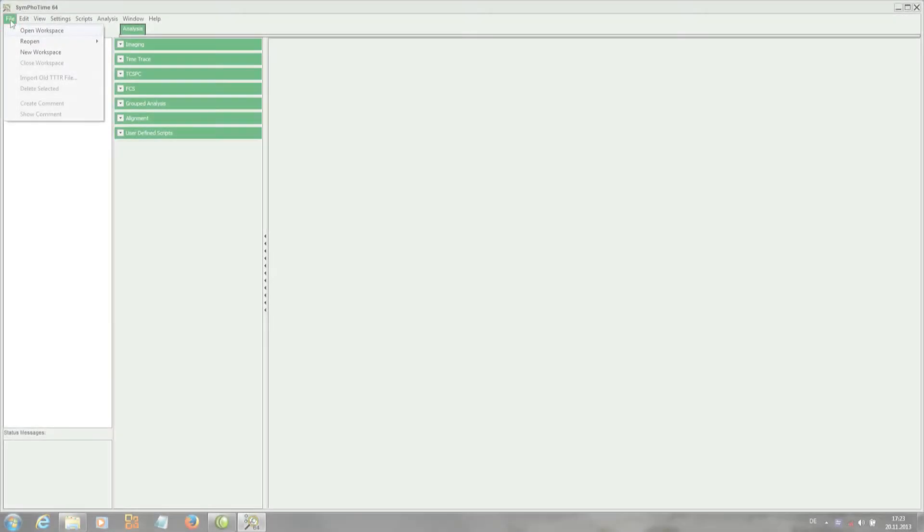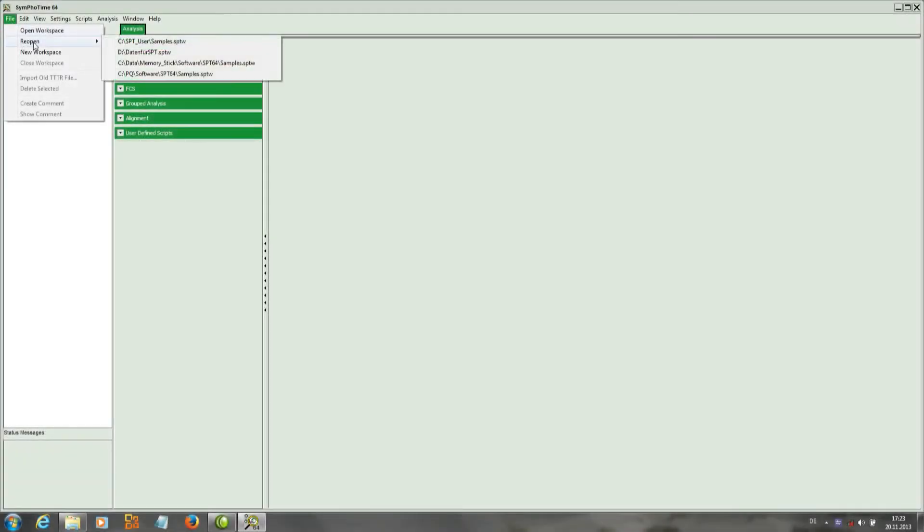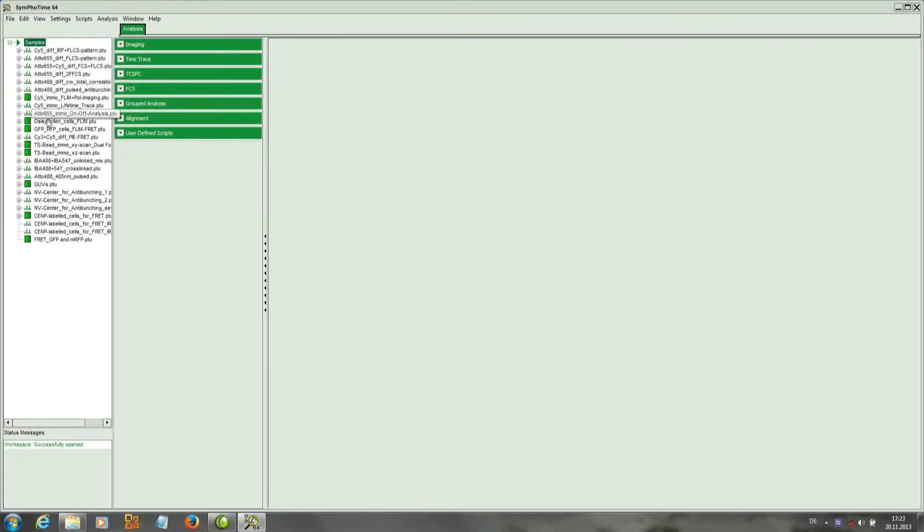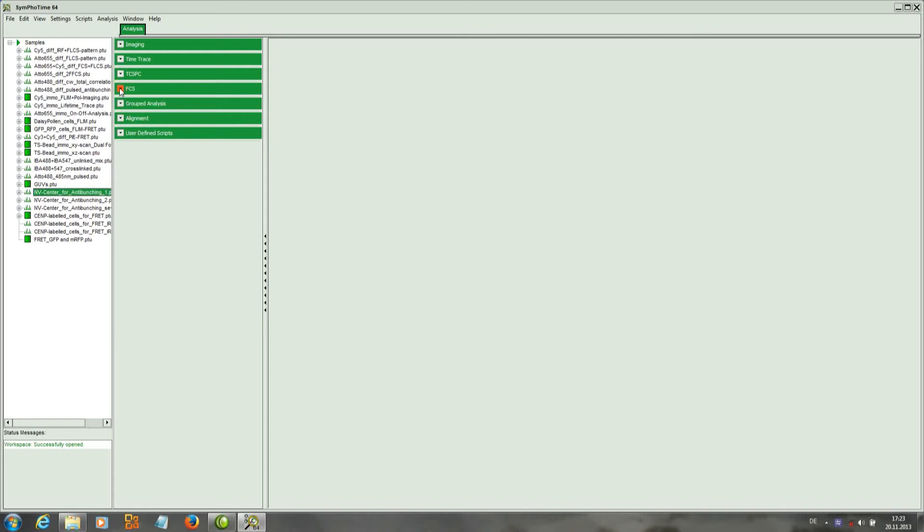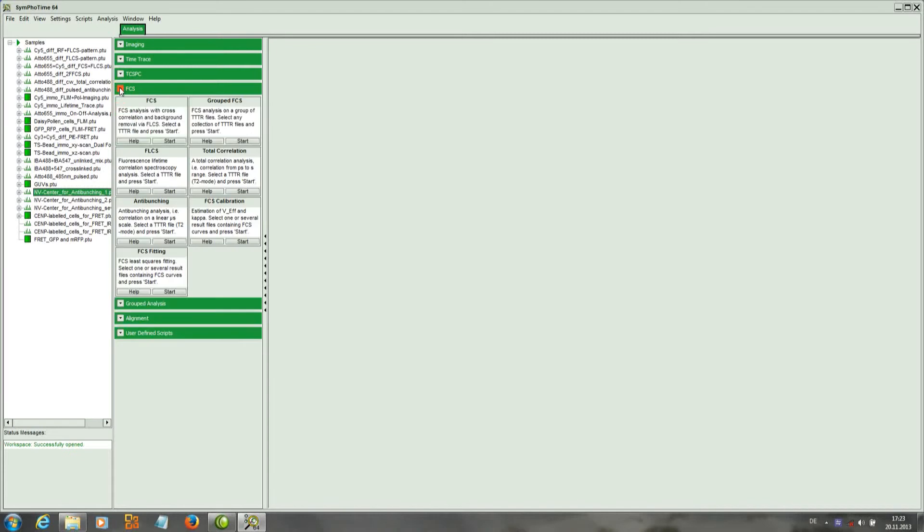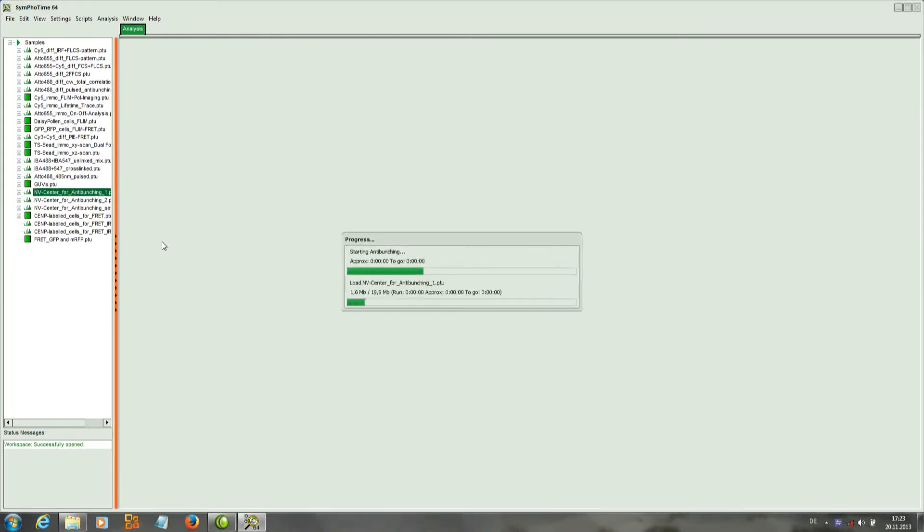In this tutorial we will show how to do anti-bunching with the SymfoTime64. We have three files that contain single traces of diamond vacancy centers. We take the first one and open it with the anti-bunching script.